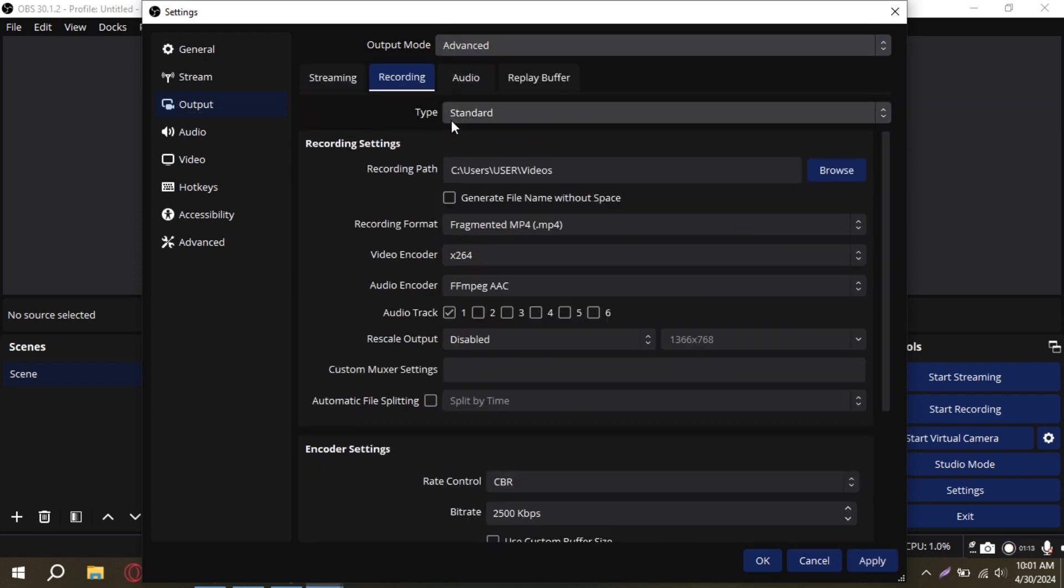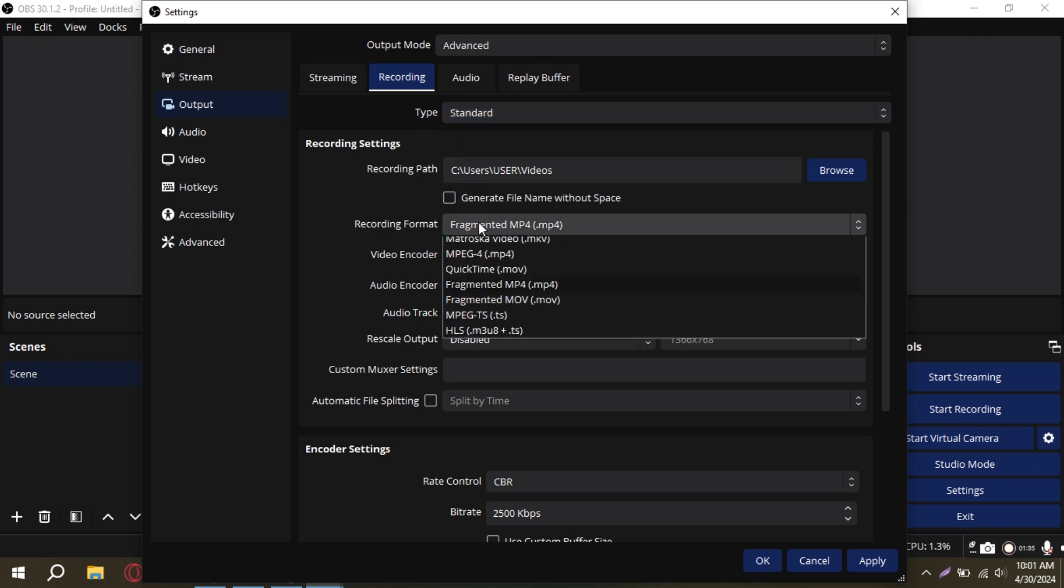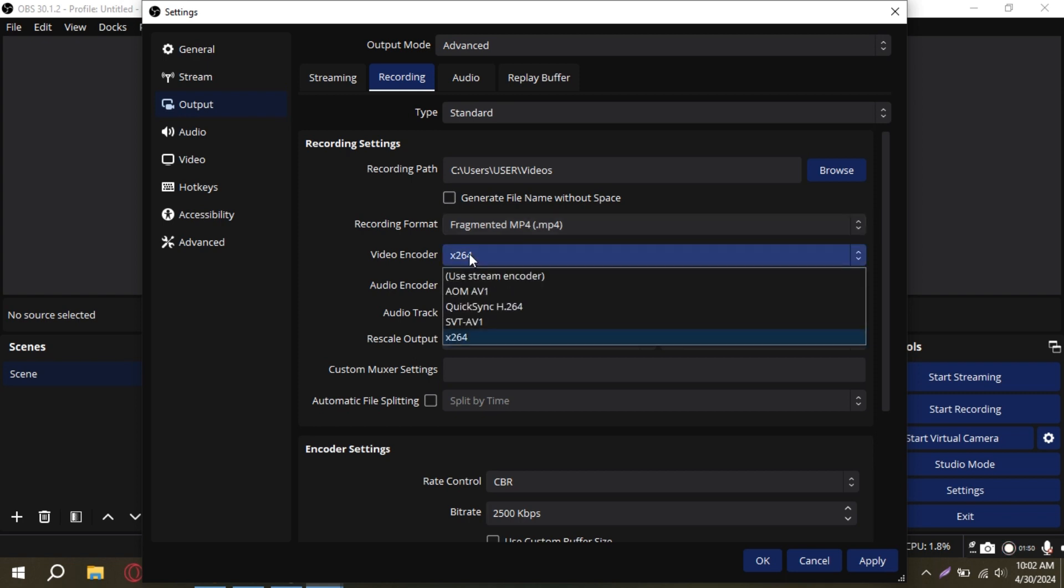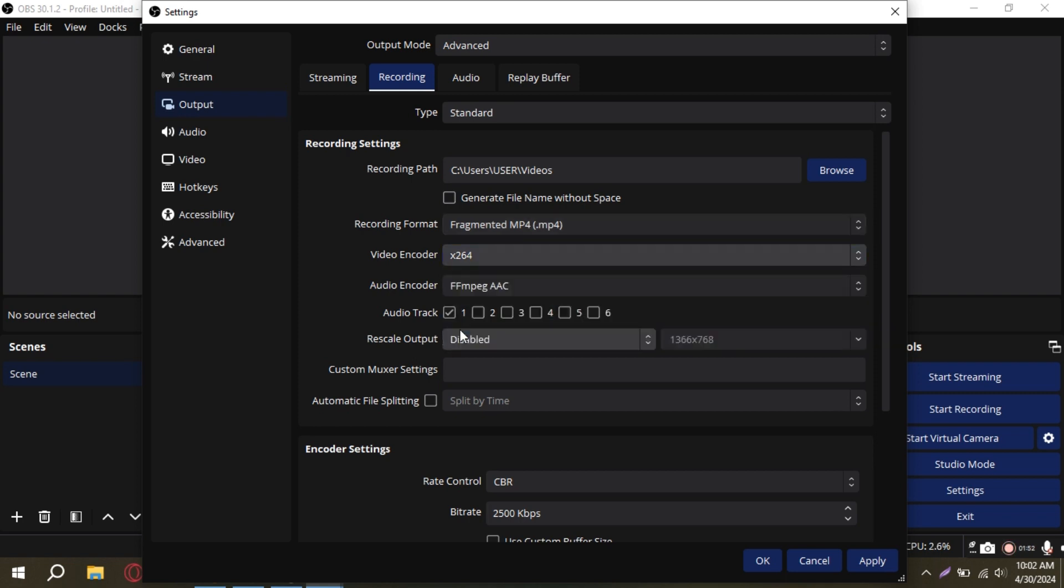Set the Type to Standard and choose MP4 as your recording format. Now, for the encoder, select X264.